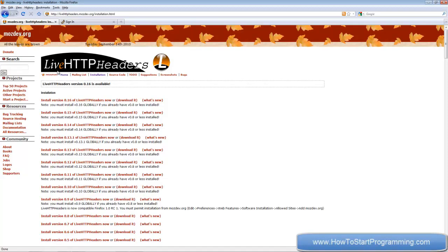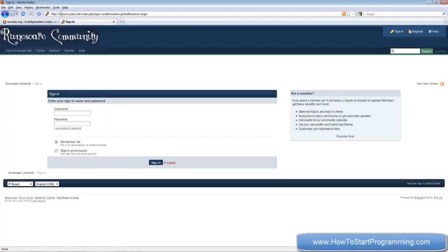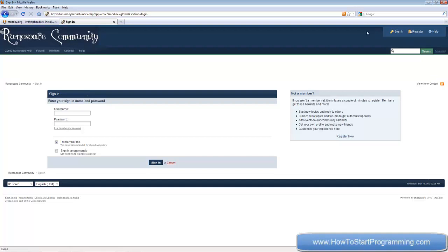Go to forums.zybez.net — or Google 'RuneScape community' — and click Register to register an account. I've registered one called 'teachmecomputer' with the password 'password'. I just made it for this tutorial. You need your own account so make sure you register and write down your credentials.